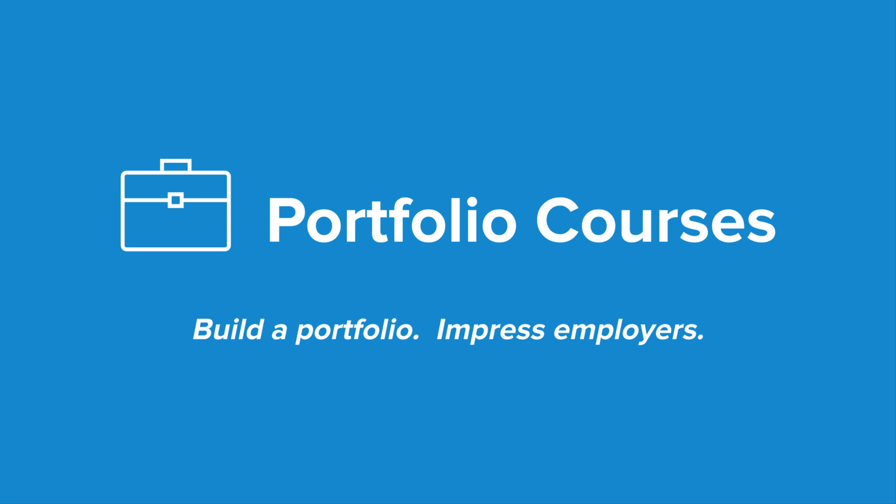Check out portfoliocourses.com where we'll help you build a portfolio that will impress employers including courses to help you develop C programming projects.